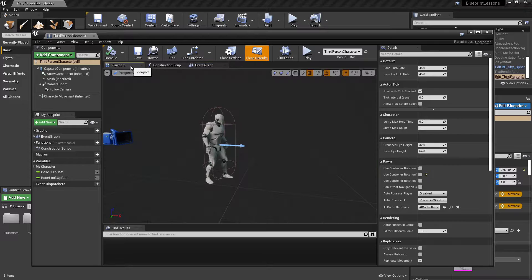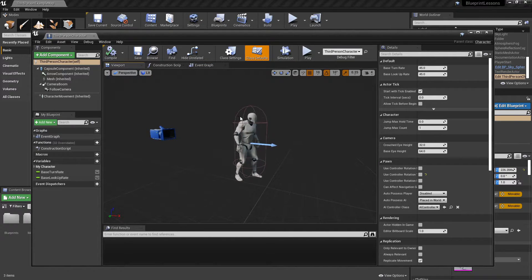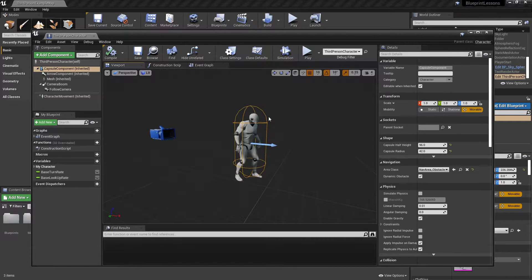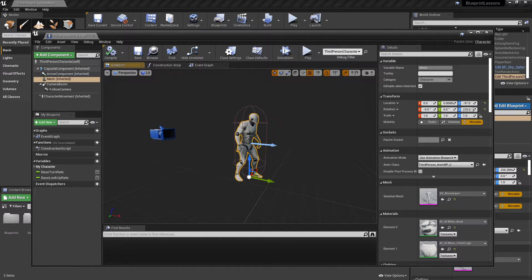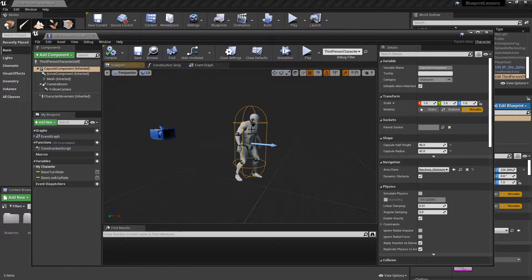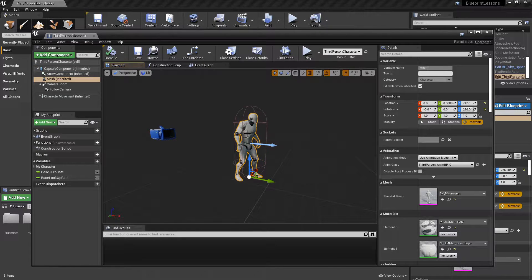There's also a viewport where you can see all of the components attached to the blueprint and how they should be positioned with respect to each other. You can see that this capsule component, which is used for detecting collisions, is positioned right over the mesh itself. A capsule component is a lot easier to calculate collisions for than a moving mesh, so that's why you use simplified objects for that kind of thing.